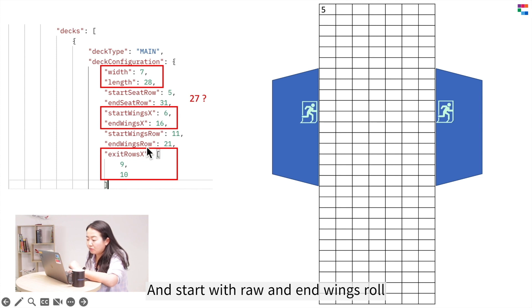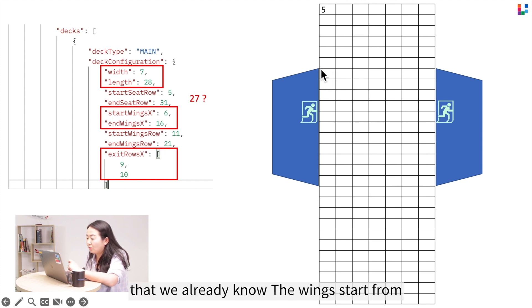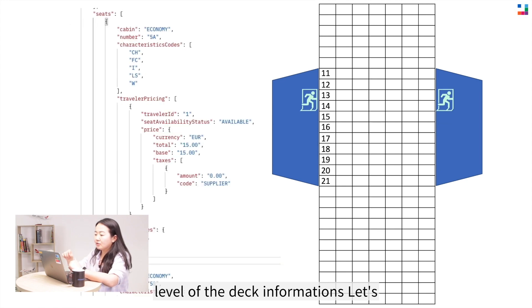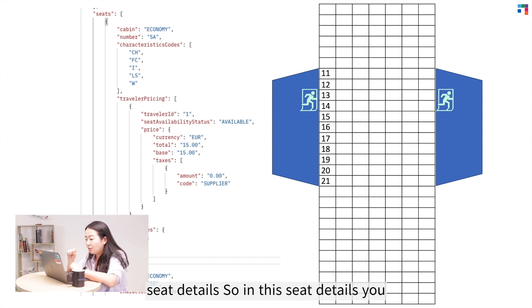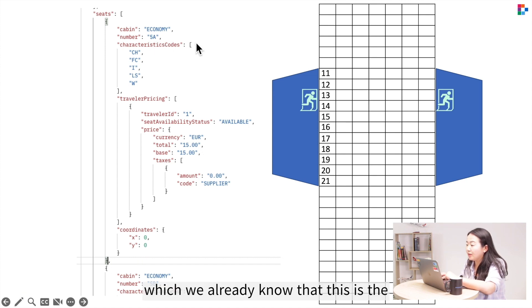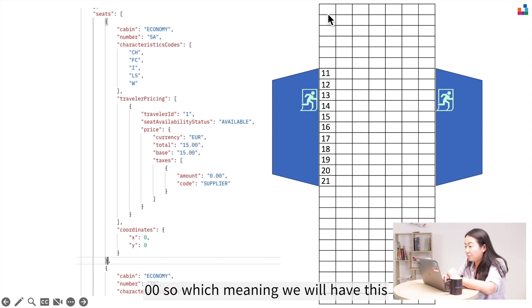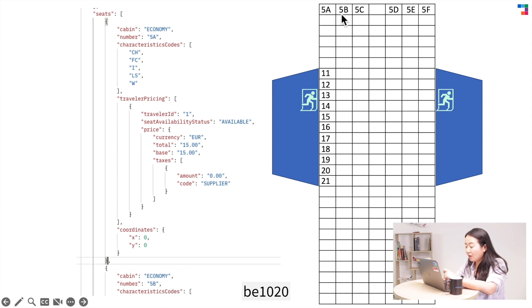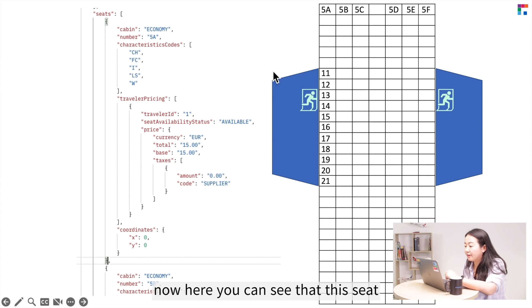Start wings row and end wings row: the wings start at row number 11, so the wings span from row 11 to row 21. That gives us a high-level view of the deck. Now let's look at the seat details. In the seat details, you get all the information for each individual seat. For example, seat 5A is at coordinate (0,0), meaning it's the first position. Scrolling down, 5B is at (1,0), then (2,0), (4,0), (5,0), (6,0) — that's how you map seat names to coordinates.